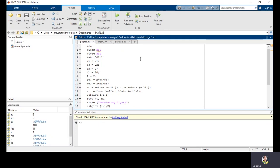For any type of signal, time is very important because a signal is nothing but a function of time. That's why the message signal, carrier signal, and modulated signal should all be defined with a particular time. Here, time is defined starting with 0 and ending with 2, with a step size of 0.001. After that, we define the amplitudes of each signal. For any modulation, message and carrier signals are present, so we define AM and AC. Here I am selecting AM equal to 0.1; you can change these values.